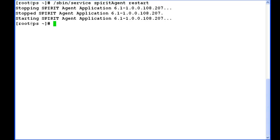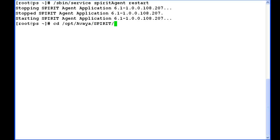Now I will go to the location of the script generateTestAlarm.sh so that we can send a test alarm from Presence Services to check if we are able to generate a test alarm or not.